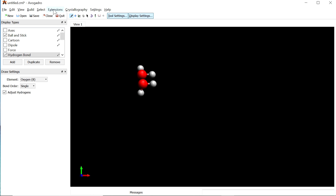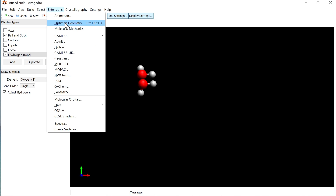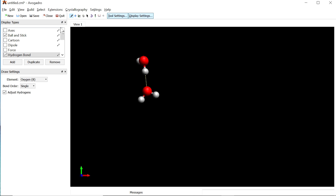Come back to the Extensions menu and click Optimize Geometry. After optimization, you can see a hydrogen bond between the two water molecules, represented by a yellow dotted line. Oxygen is more electronegative than hydrogen, which is why hydrogen bonding forms between the two water molecules. This is an example of intermolecular hydrogen bonding.